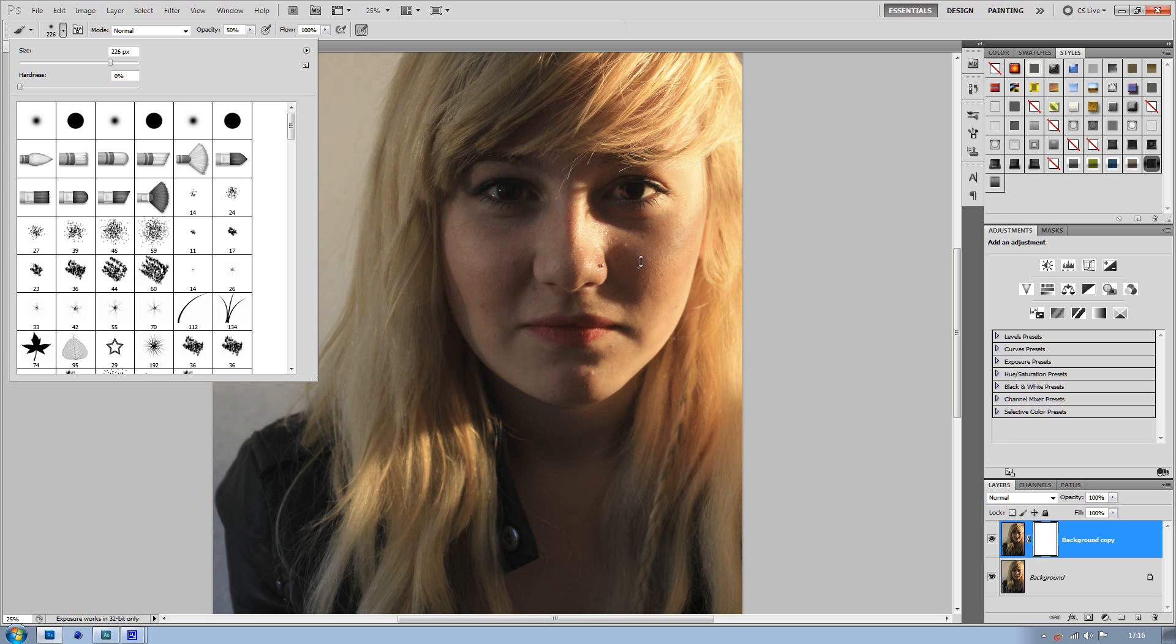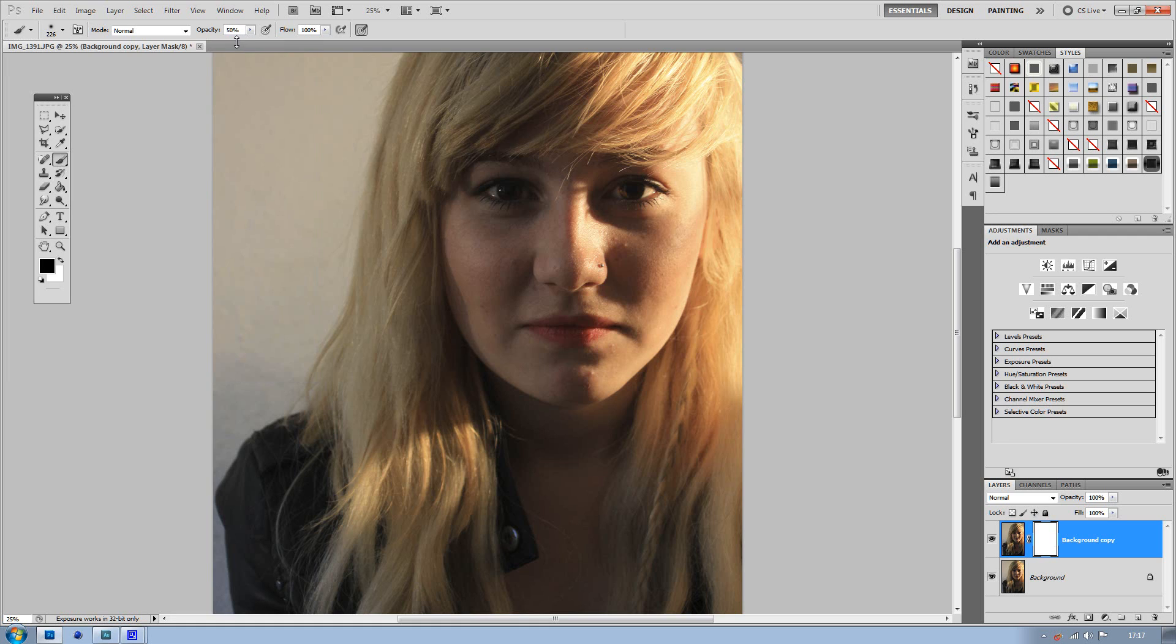Make sure the hardness is on about 0. I'm putting it on 0. You can probably put it on about 50 and it works the same, but 0 works best for me. And set the opacity to 50.